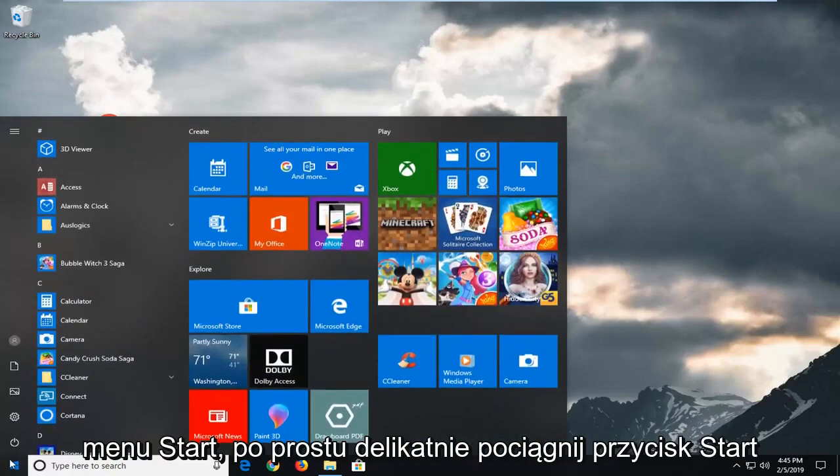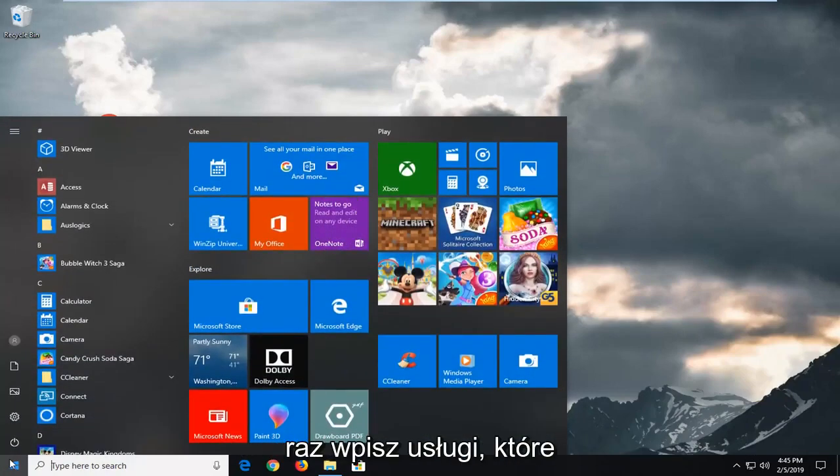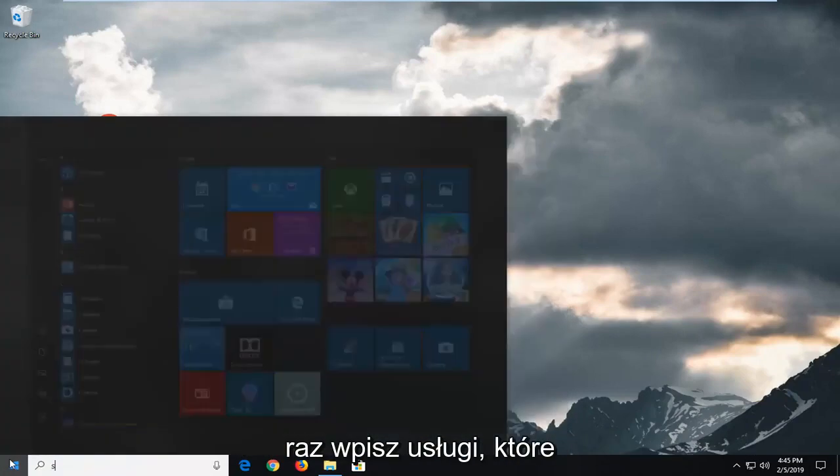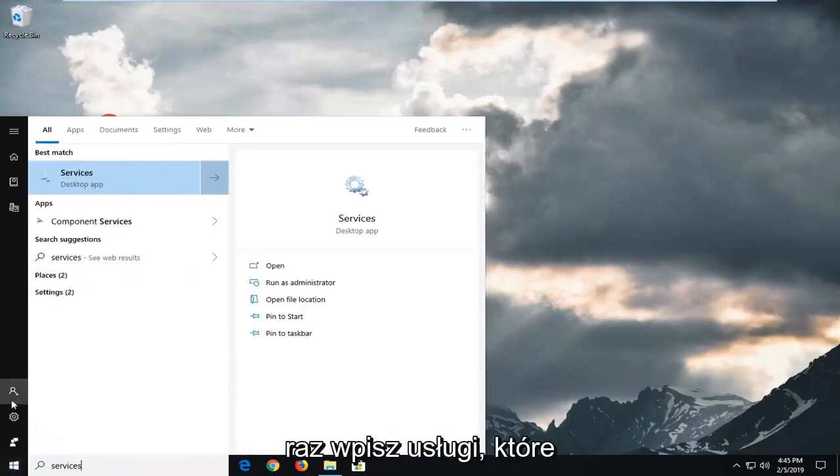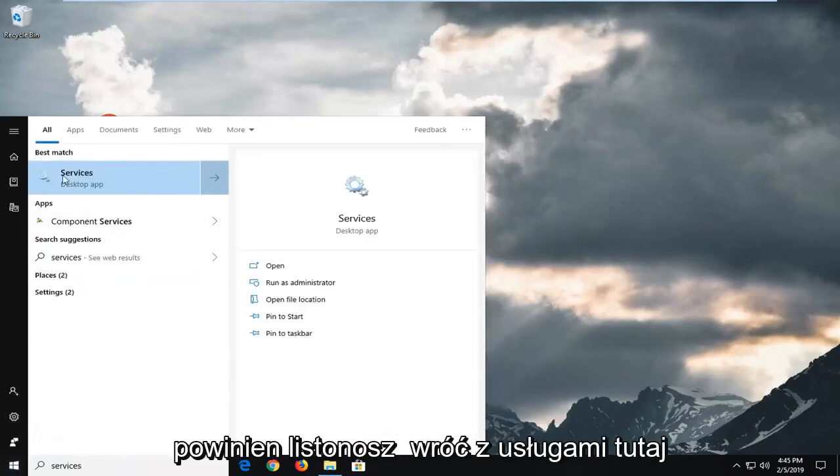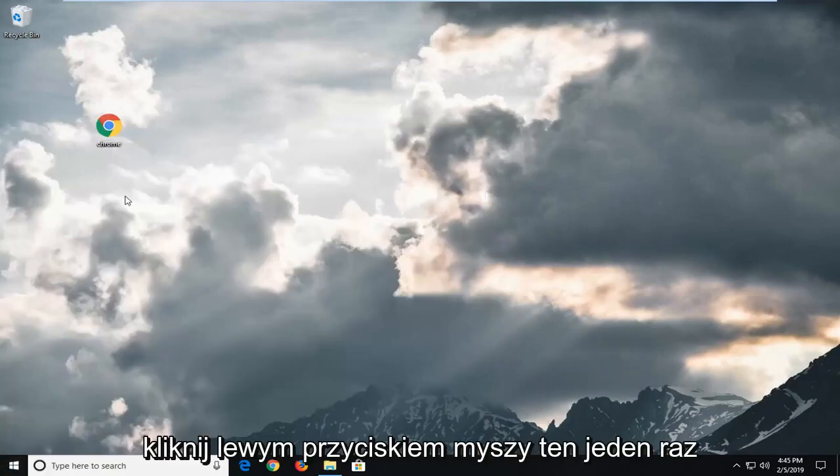We're going to start by opening up the start menu. Just left click on the start button one time. Type in services. It should come back with services here. Left click on that one time.